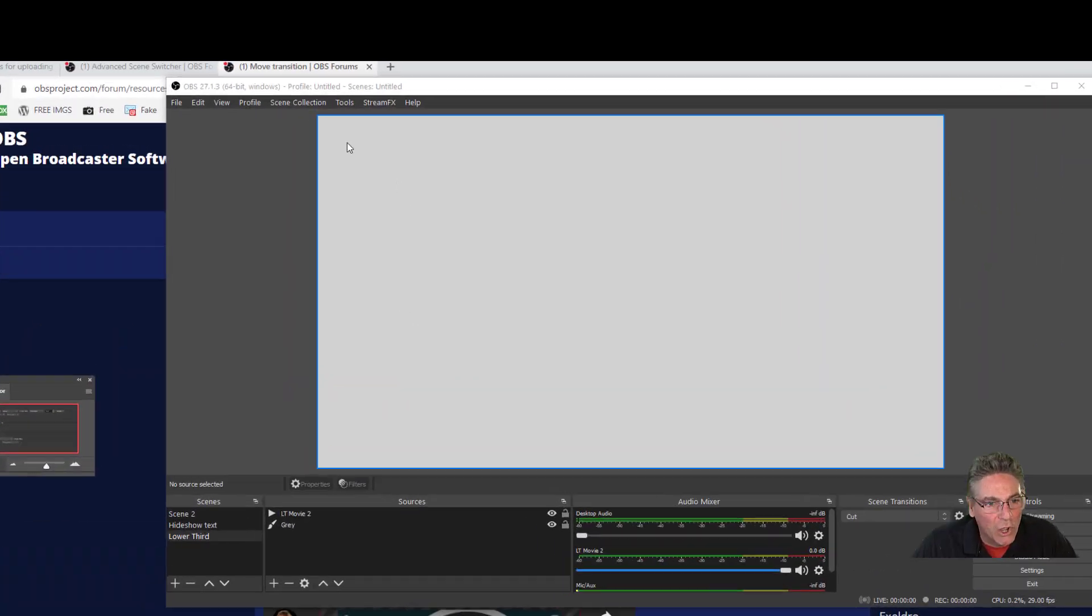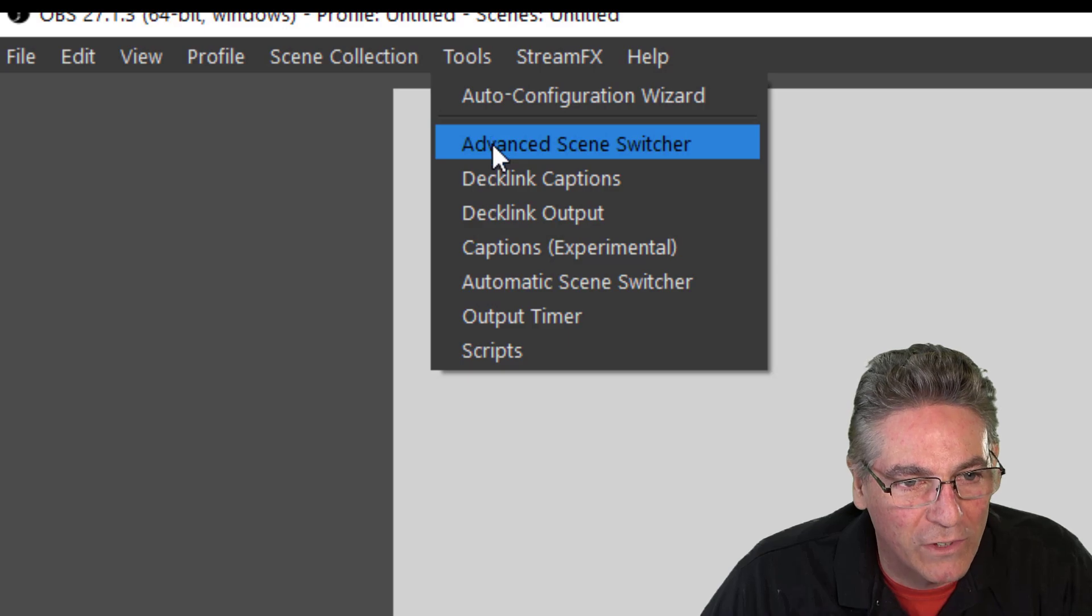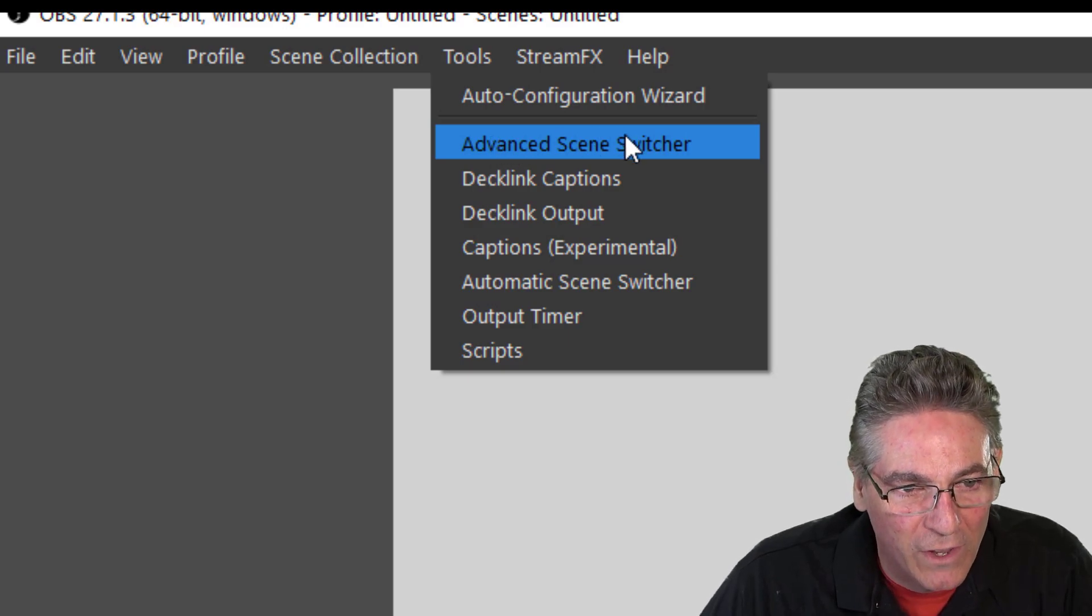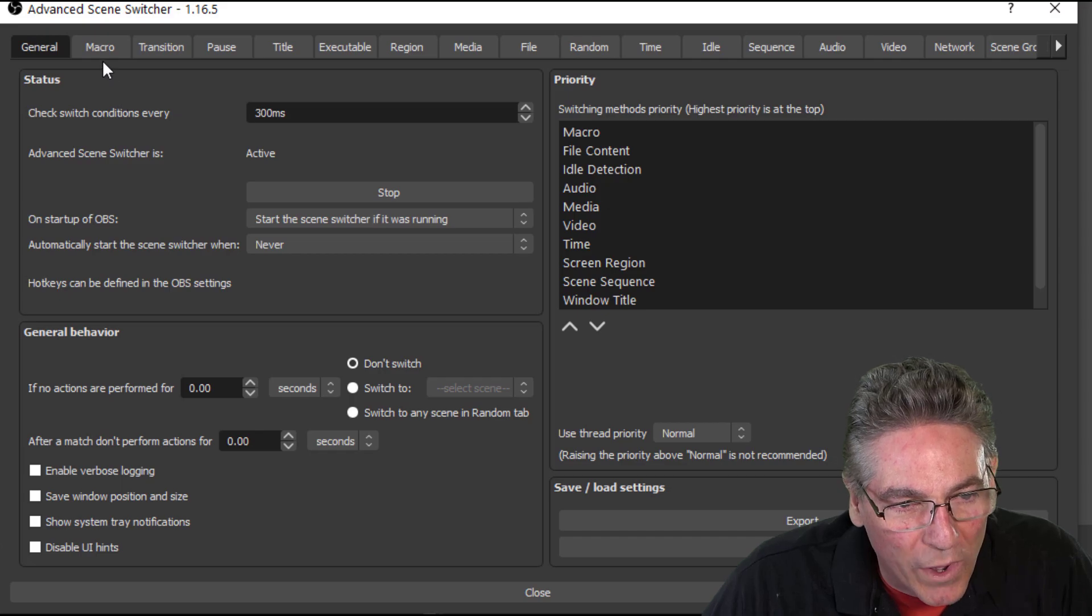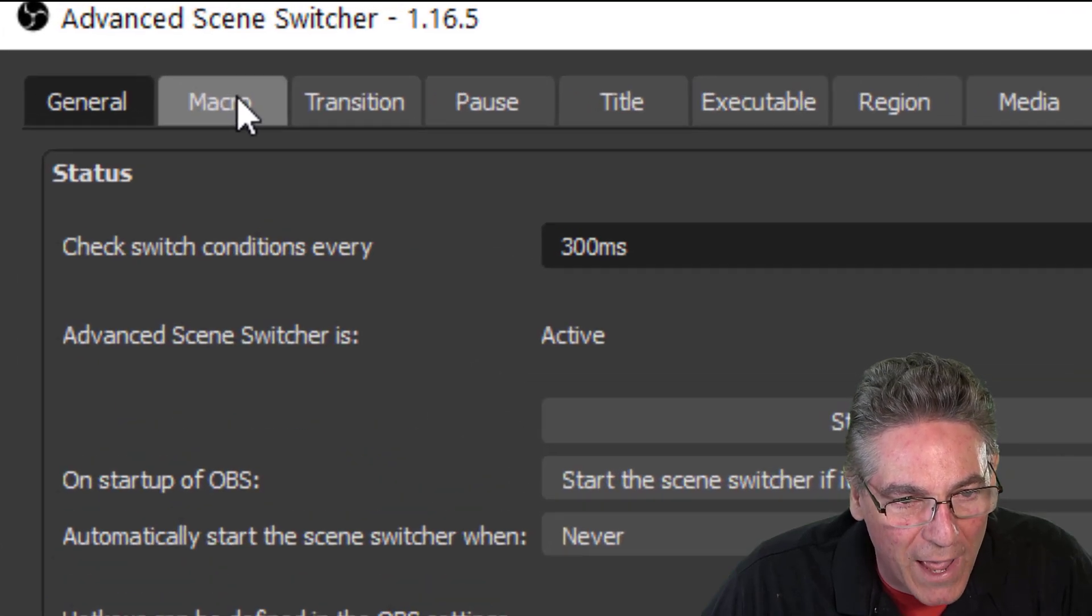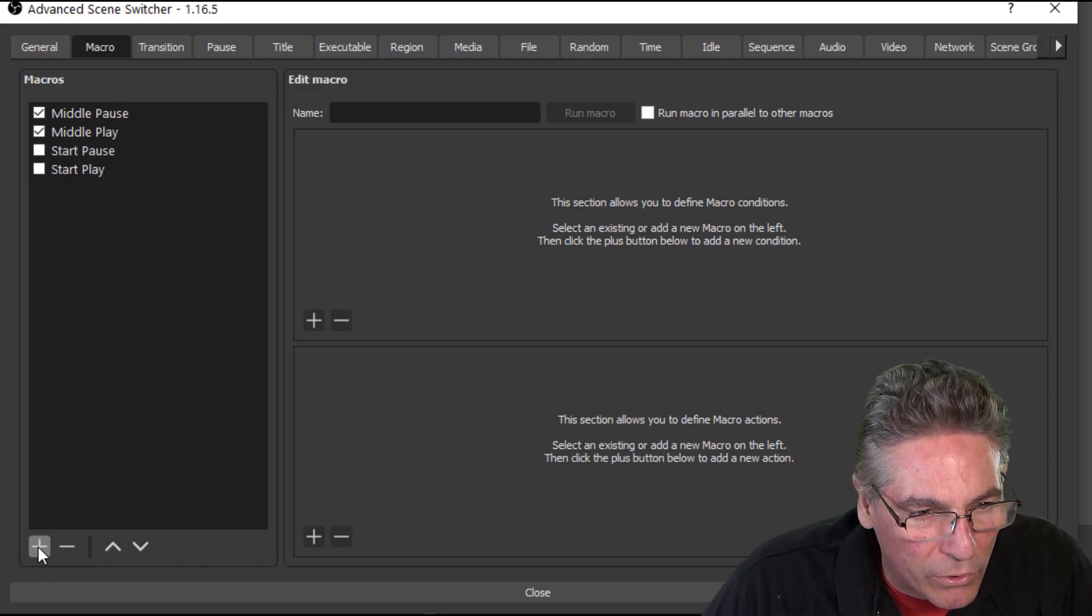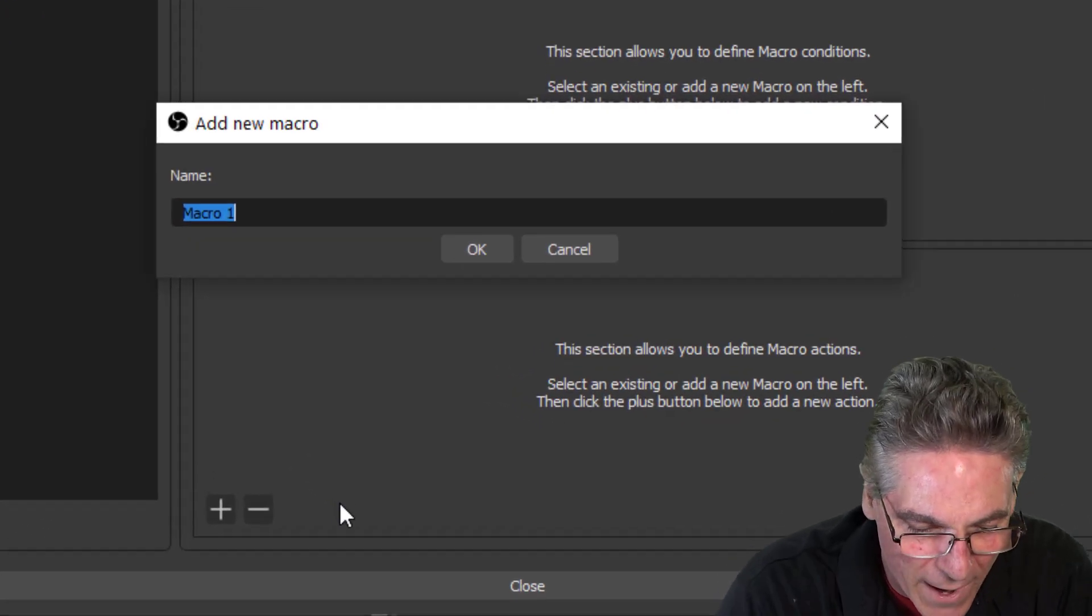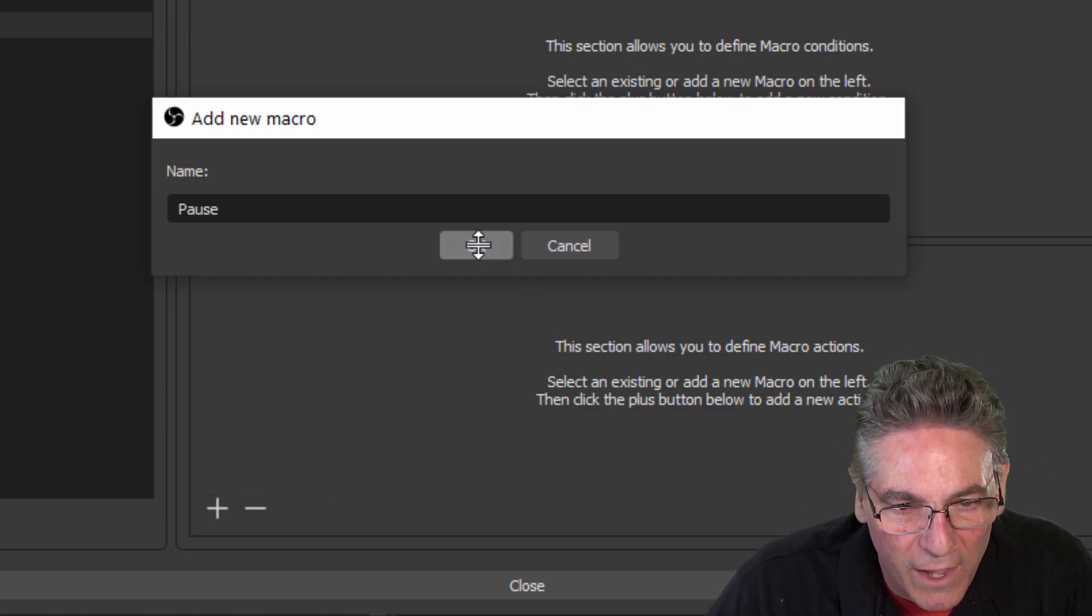Go and click Tools at the top of OBS Studio and select the subchoice of Advanced Scene Switcher. You want to select the Macro tab. On the left window here, there's a plus sign in the lower left-hand corner. Click that. We're going to create a brand new macro. We'll call it Pause. You can call it anything you want. I'll hit OK.